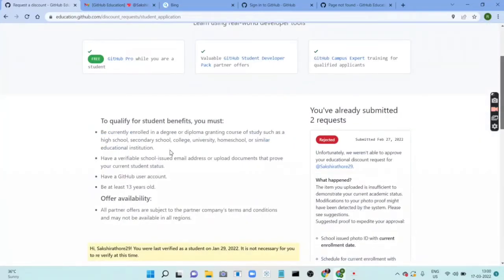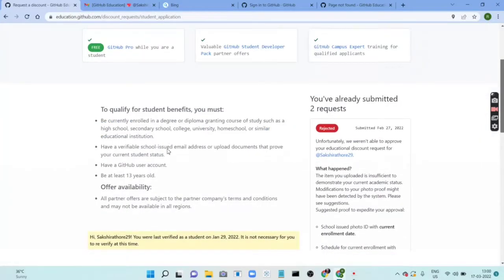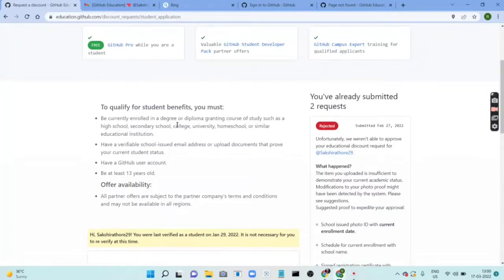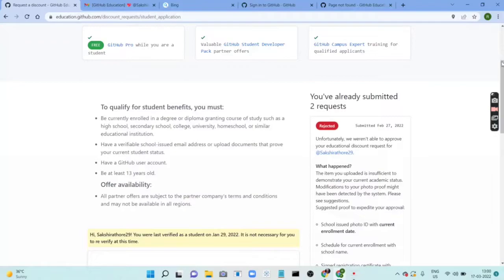To qualify for a student benefit, you must be currently enrolled in a degree or school program. You must have a school-issued email address. You must have a GitHub user account. You must be at least 13 years old.